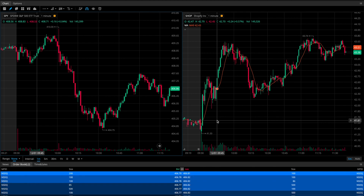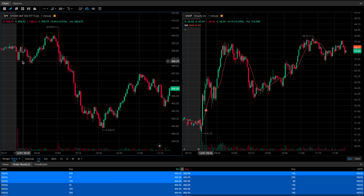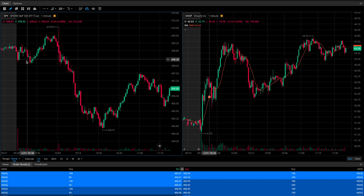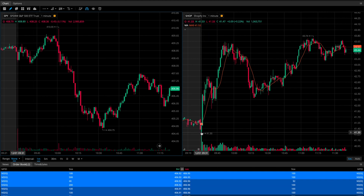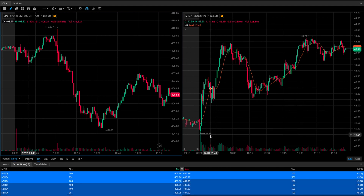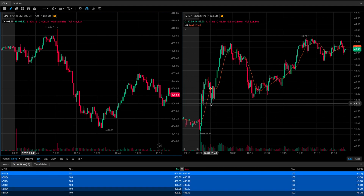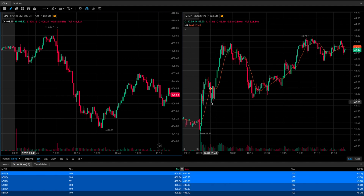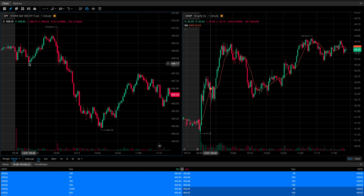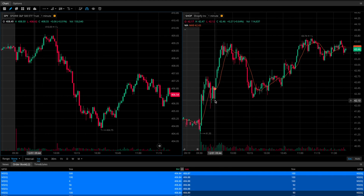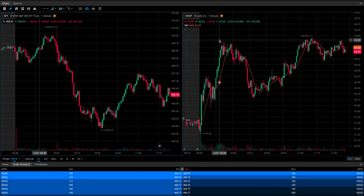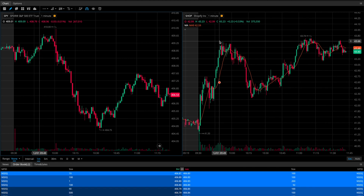Comparing these two charts candle-by-candle at the open: SPY forms a low, bounces, comes back down, and actually forms a lower low. At the same time, Shopify forms its low at the open, spikes up, then has a small pullback — this is when SPY was making a lower low well below its opening range. Shopify, however, is well above its opening range and forms a significant higher low. That's a bullish sign. We could buy into this dip, and as SPY bounces, Shopify breaks out above its opening range, spiking from about $42 per share up to about $43.65.